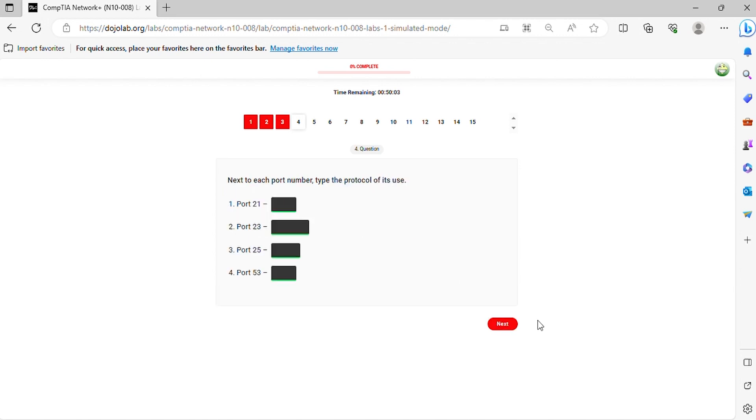Question 4. Next to each port number, type the protocol of its use.